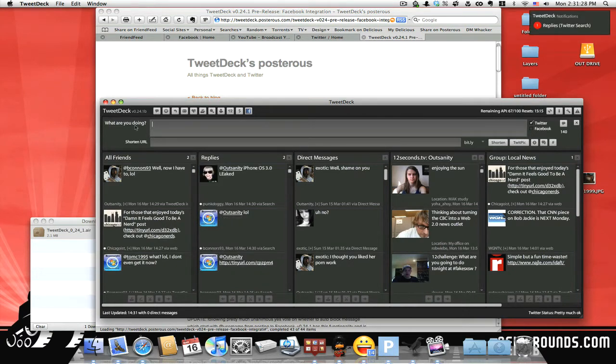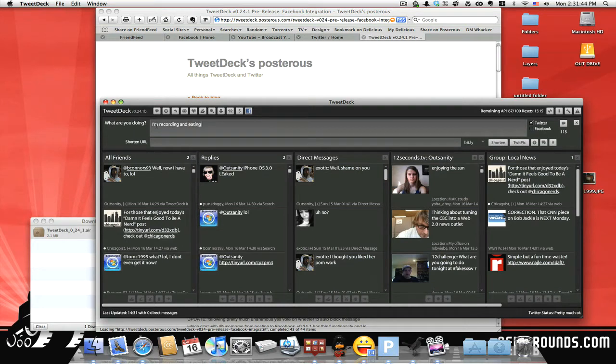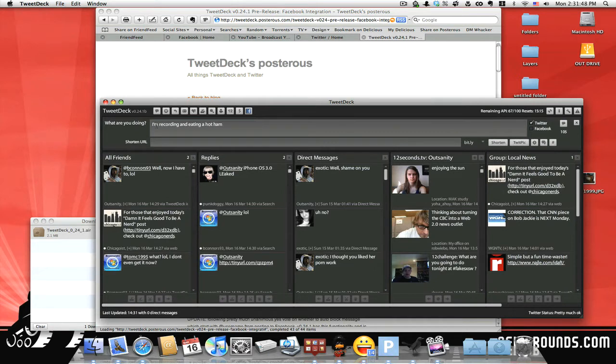Same thing, what are you doing? You type in, I'm recording, starting... why did I sound hillbillyish? I don't know. And eating. So what's going to happen is, by the way, let me show you the column here.